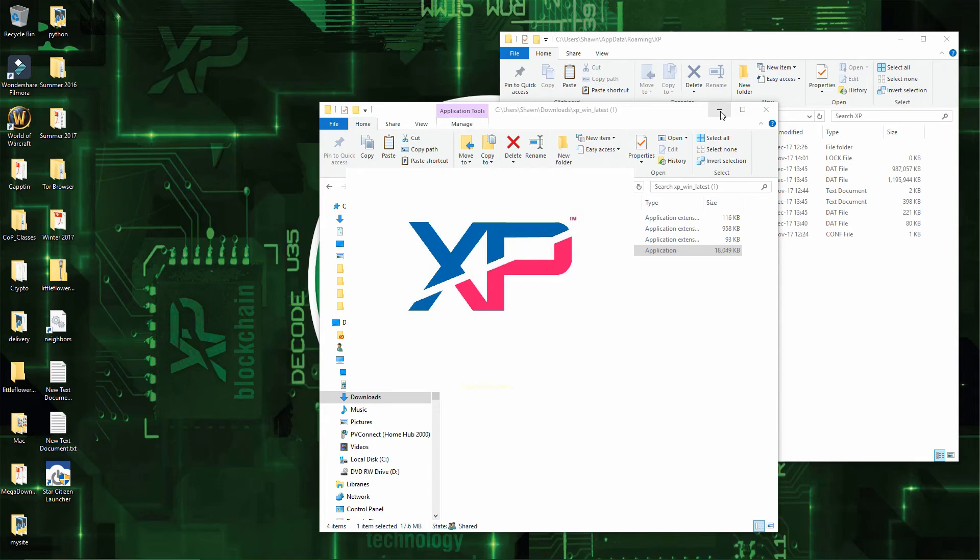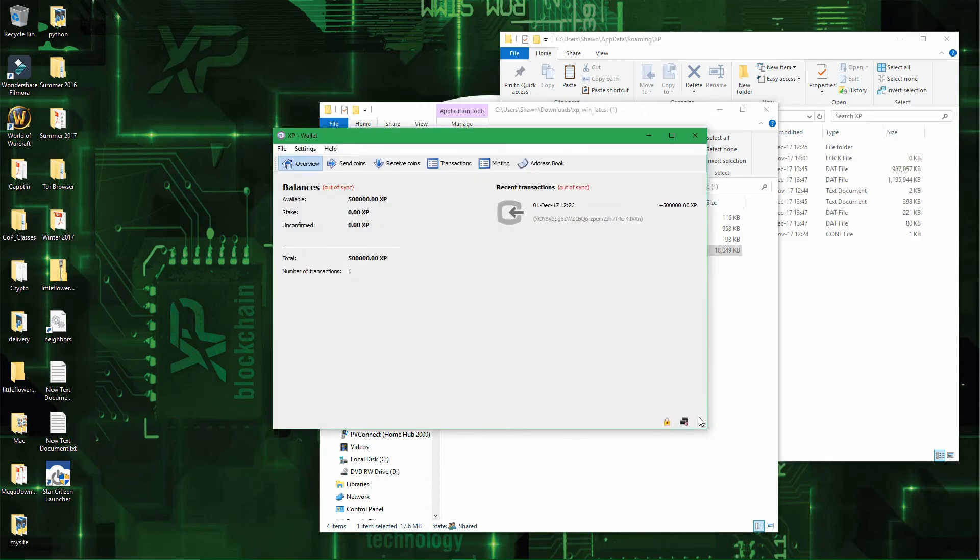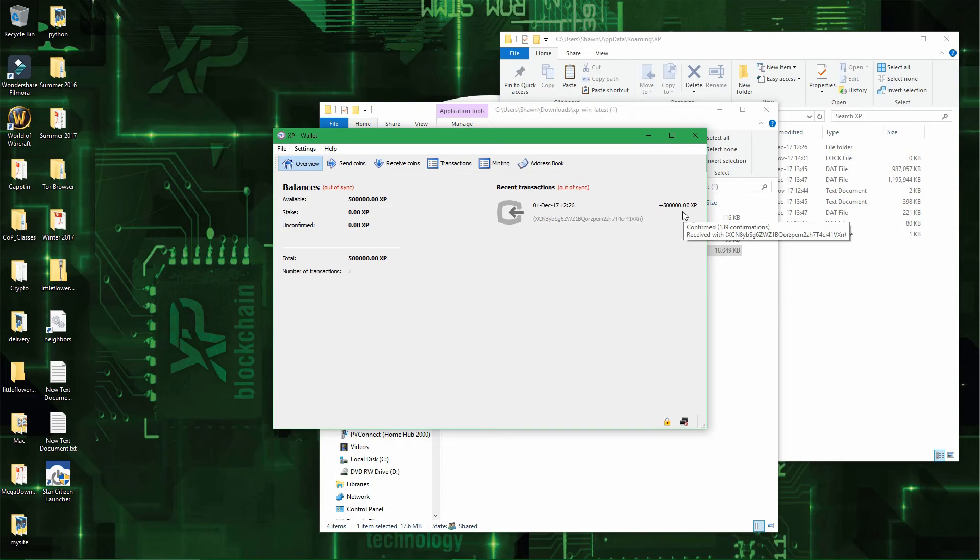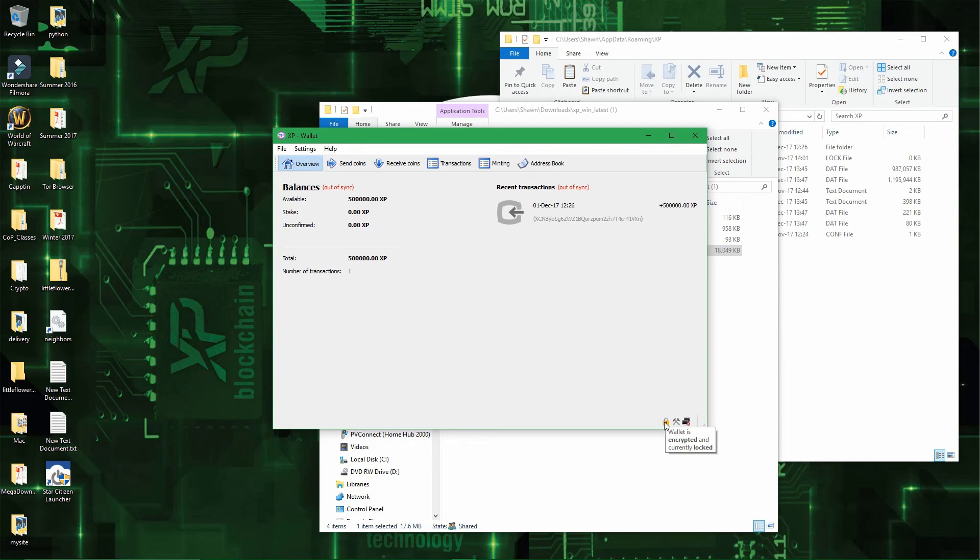And then once the wallet has opened, you will see the 500,000 coins I had earlier in the wallet. That I still have actually. And you see that the wallet is currently encrypted and locked.